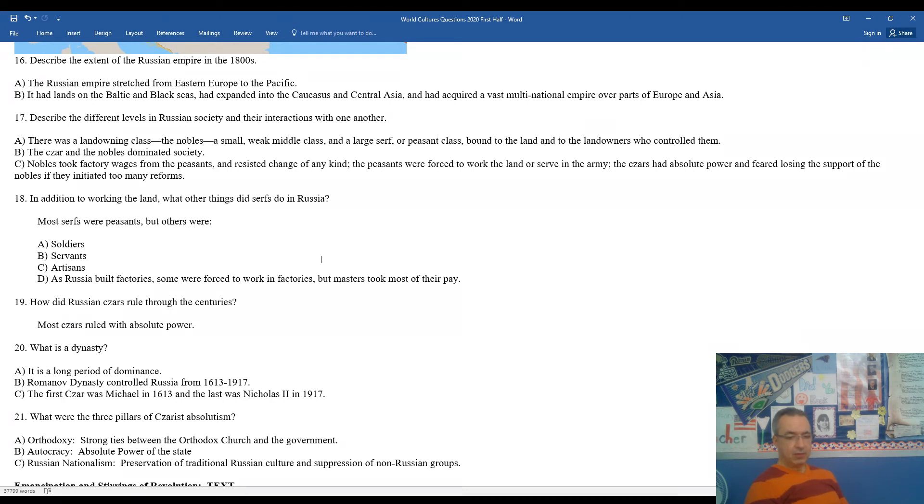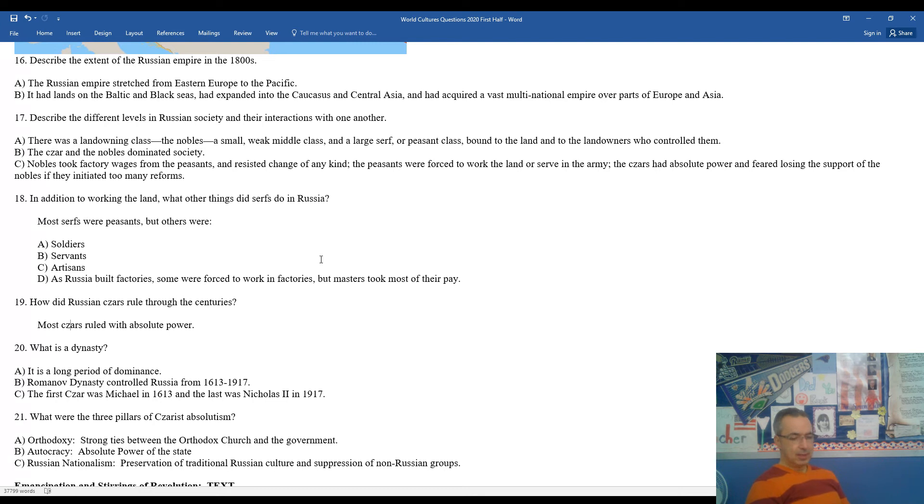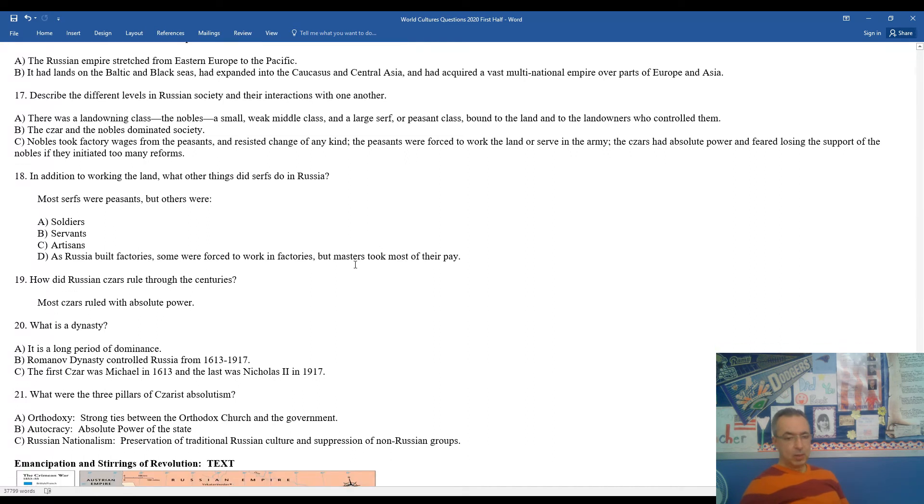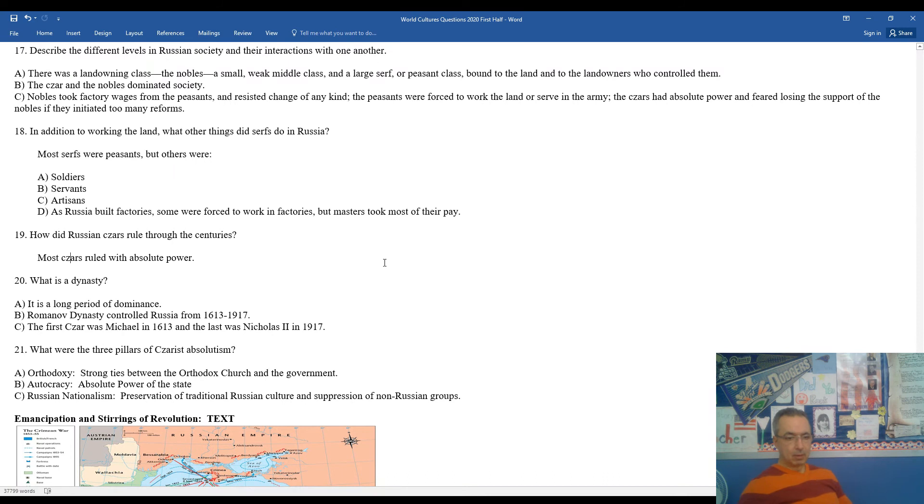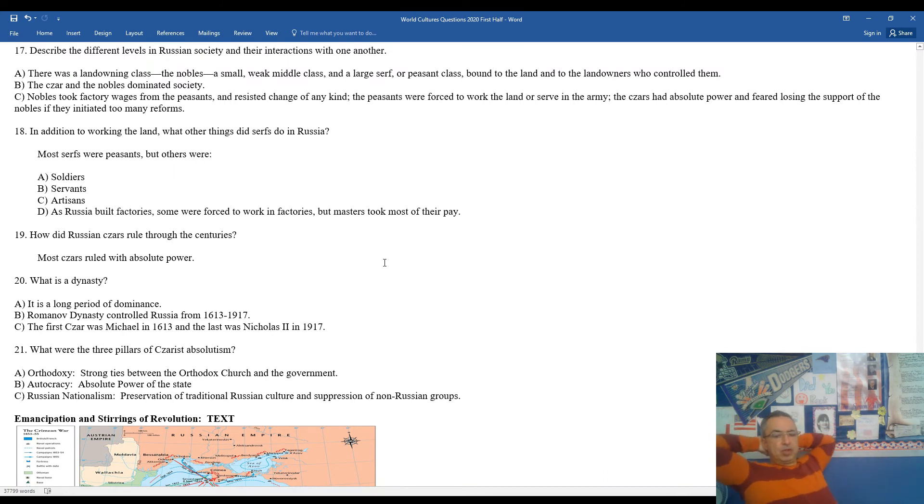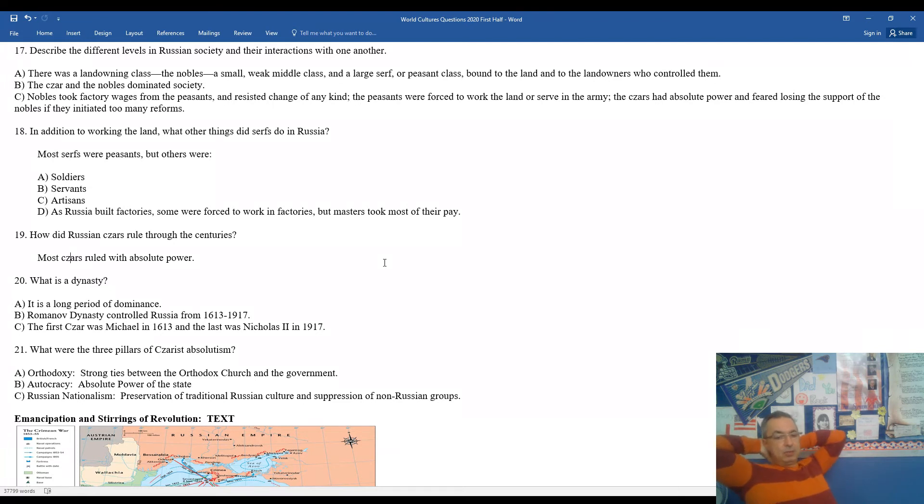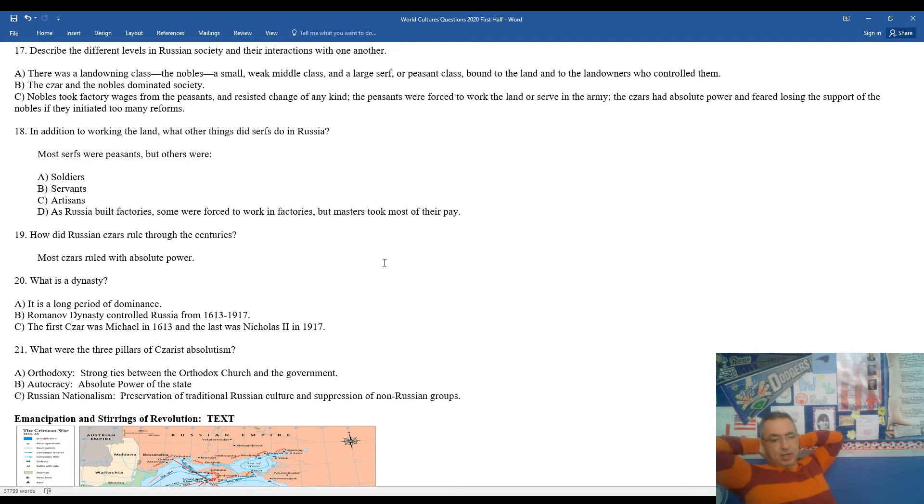21, what were the three pillars of czarist absolutism? Orthodoxy, this is the strong tie or bond between the government and the orthodox church. Autocracy, or absolute power of the state. And Russian nationalism, which is the preservation of traditional Russian culture and the suppression of non-Russian groups.